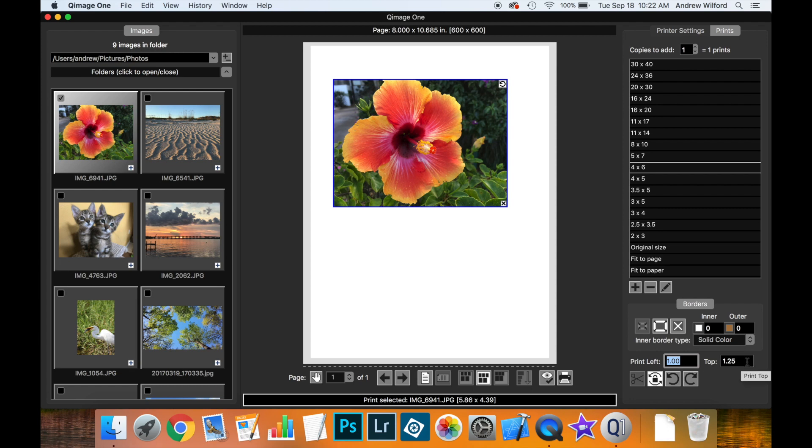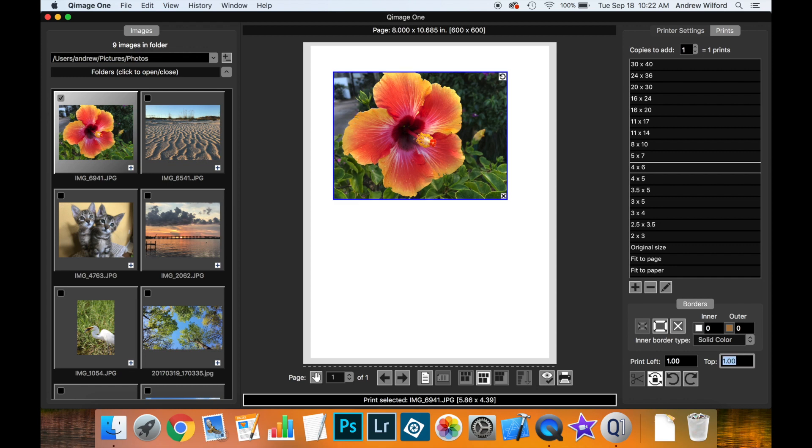And similarly, if we need it to be one inch from the top, we can also enter one inch here. And notice now that the print repositions itself to the values we have entered.